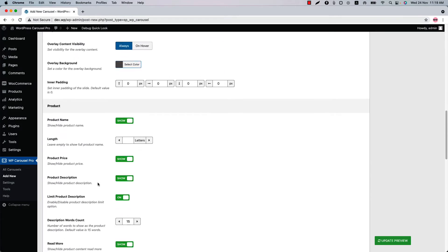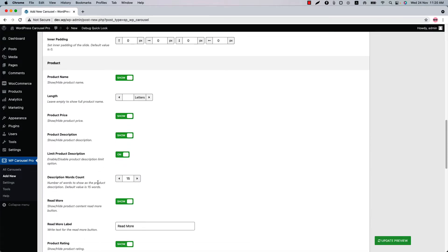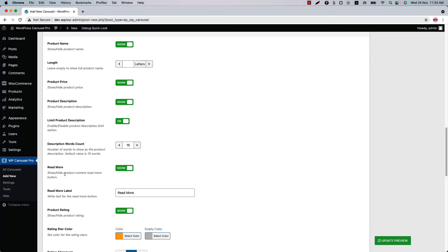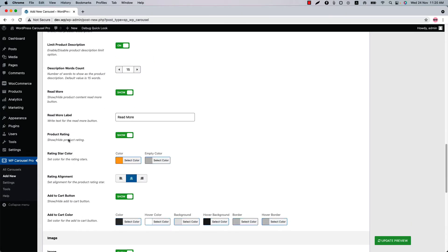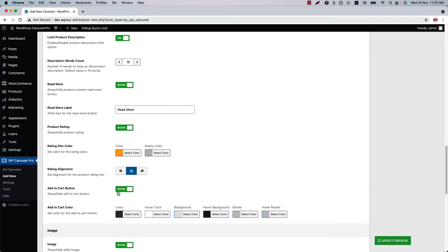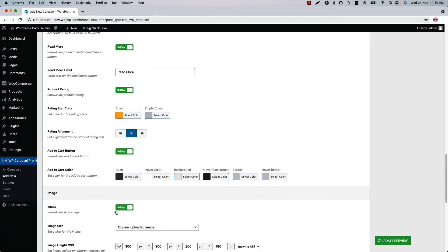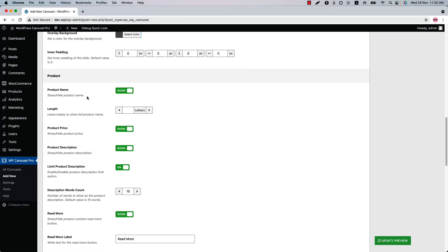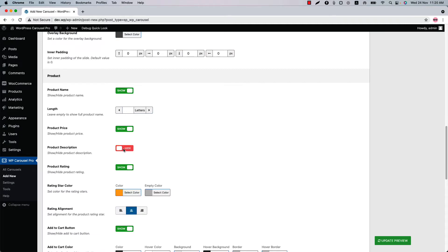There are a few product-related information options you can configure, like you can show or hide product name, product price, product description, read more, product rating, rating colors, add to cart button, and its color-related properties. You can also set the product name and product description word limit from here. Let's hide the product description.